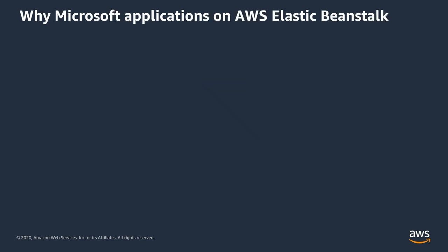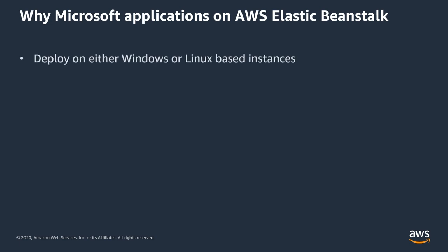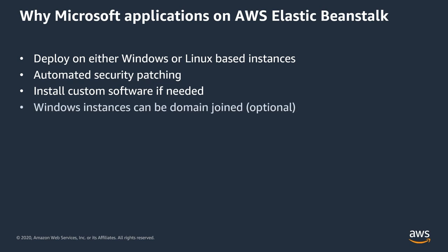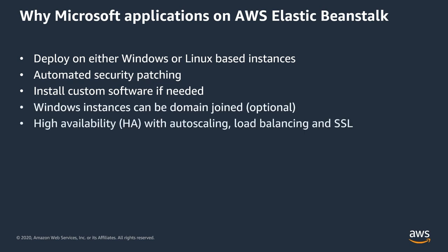Why is AWS Elastic Beanstalk a good choice for running your Microsoft applications? You can deploy either Windows or Linux-based instances and never have to care about security patches, but you still can install custom software as you need it. Windows instances can also be domain joined if this is required. You get high availability of your applications by enabling auto-scaling and load balancing with basically no effort, it's just a button click away. And you can use SSL certificates to secure your application front-end.